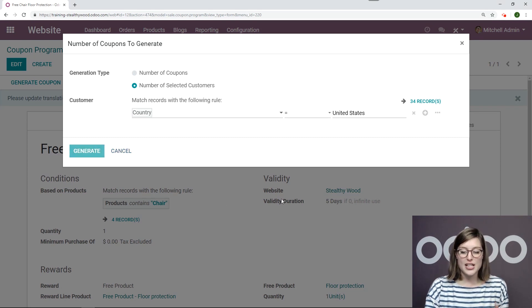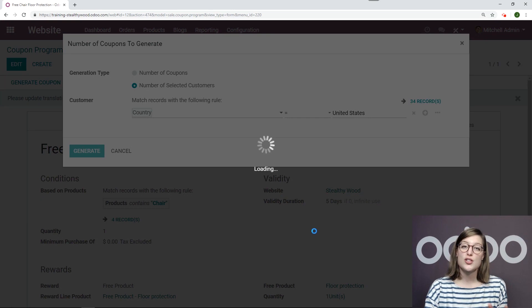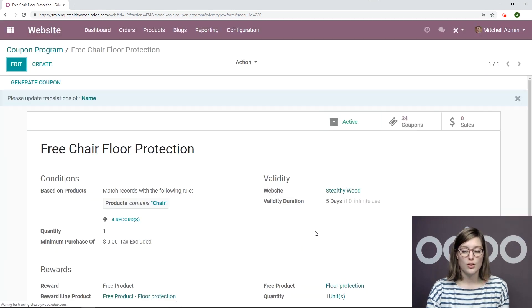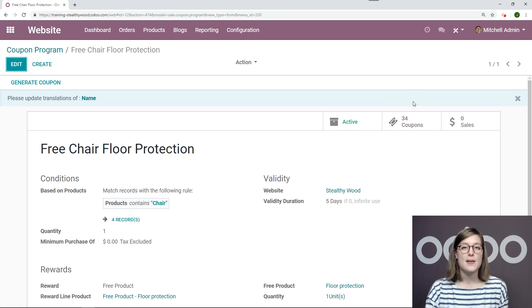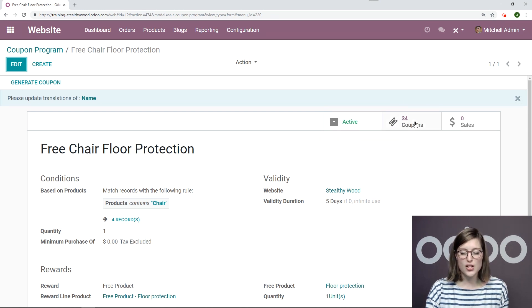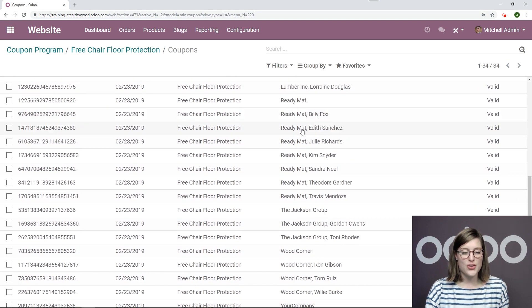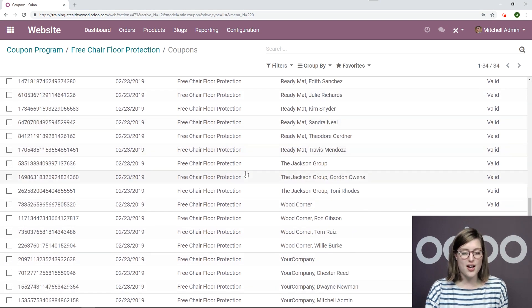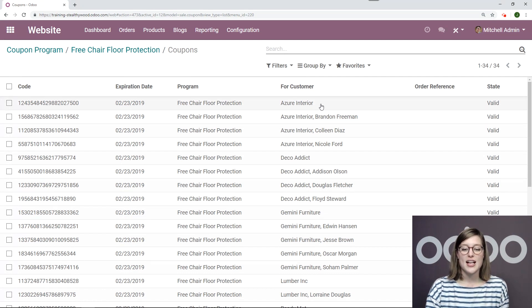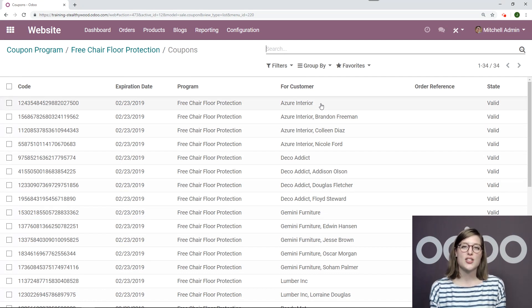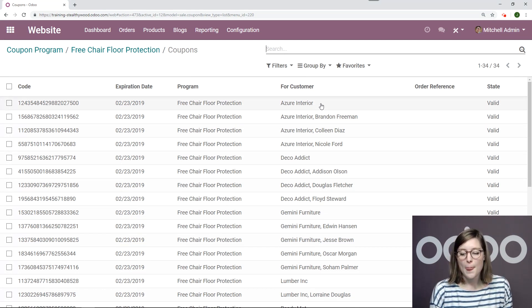Now it'll take just a moment for these coupons to generate, to load. But once they have, we will see these coupons added straight away on this button right here. So let's go ahead and click on this. Now we see 34 coupons, all with unique code. And we see the customer is already linked to these coupons. So that's pretty neat.